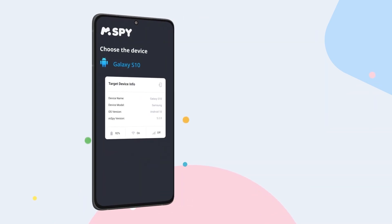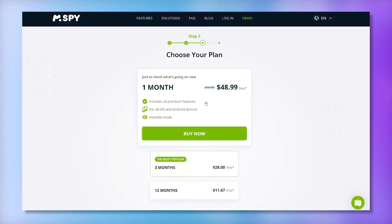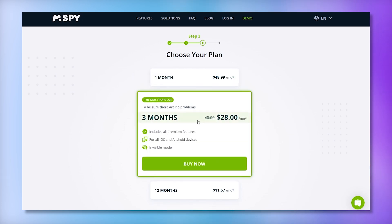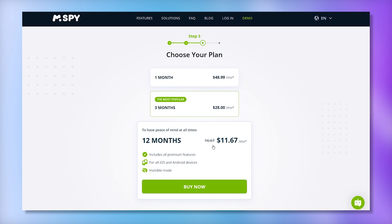Select a subscription package. mSpy offers different subscription options depending on how long you want to use the service. You can choose from a one-month plan at around $48, a three-month plan at about $28 per month, or a 12-month plan at roughly $11 per month. The 12-month plan offers the best value for long-term monitoring.